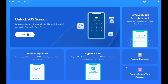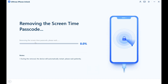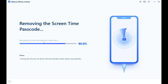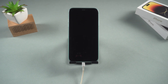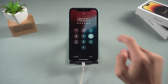Next, select Remove Screen Time Passcode in AltPhone iPhone Unlock and click Start Remove. Now it will start to remove the screen time passcode from your iPhone. The process is quick. Once the deletion is complete, your iPhone will restart. Then you can unlock your iPhone to use it.